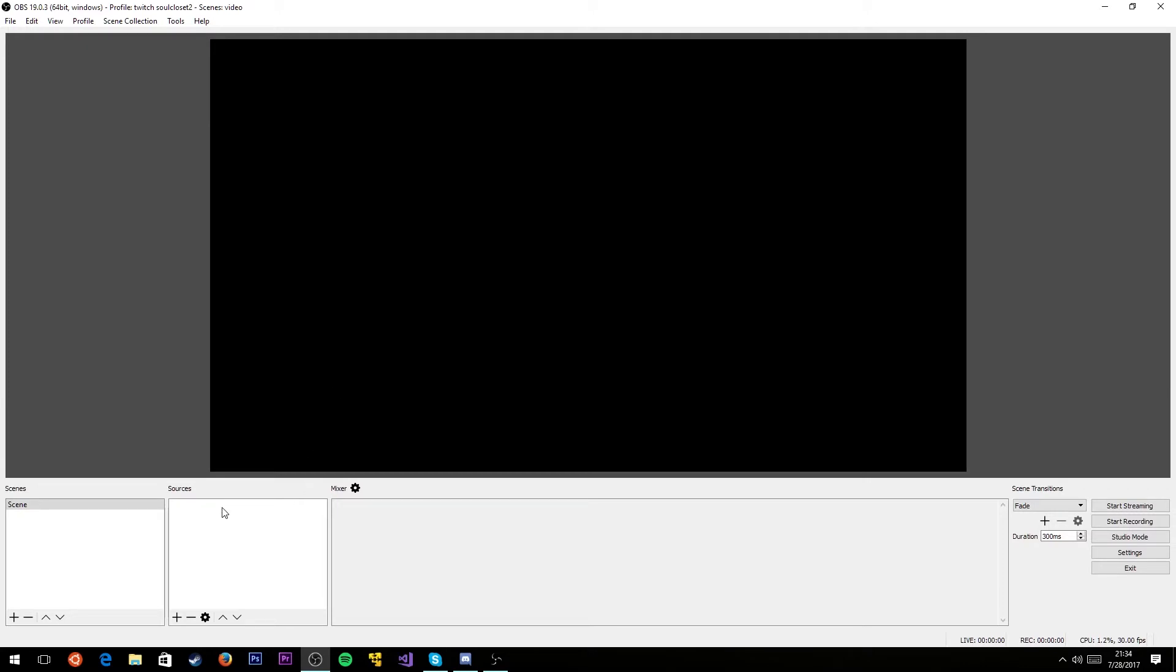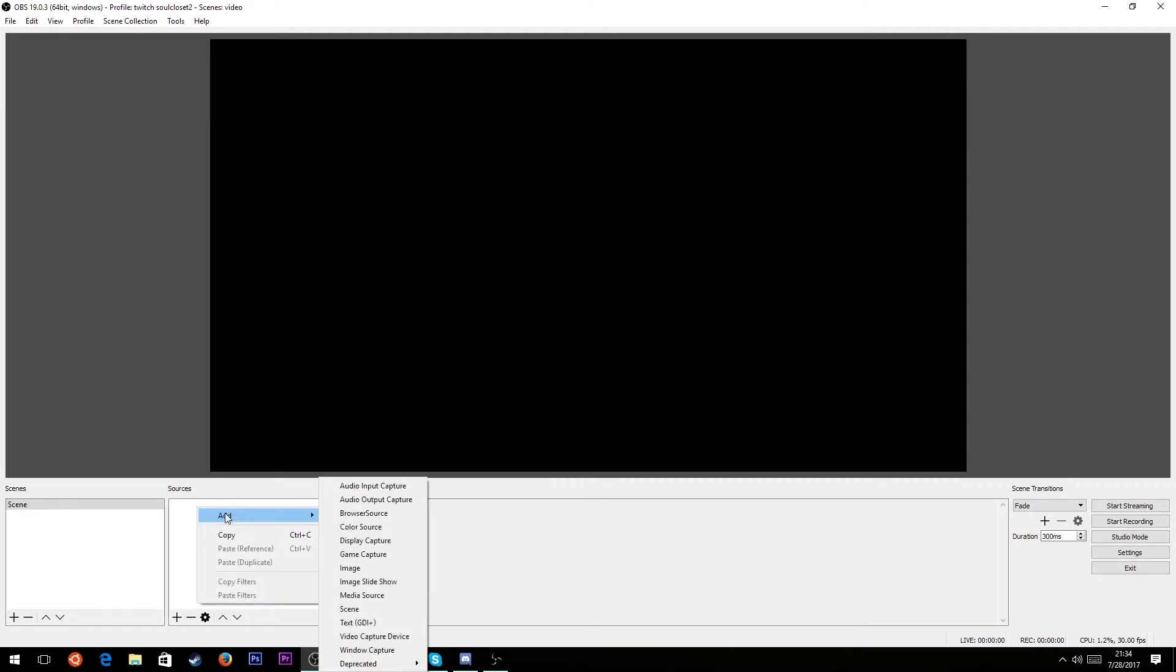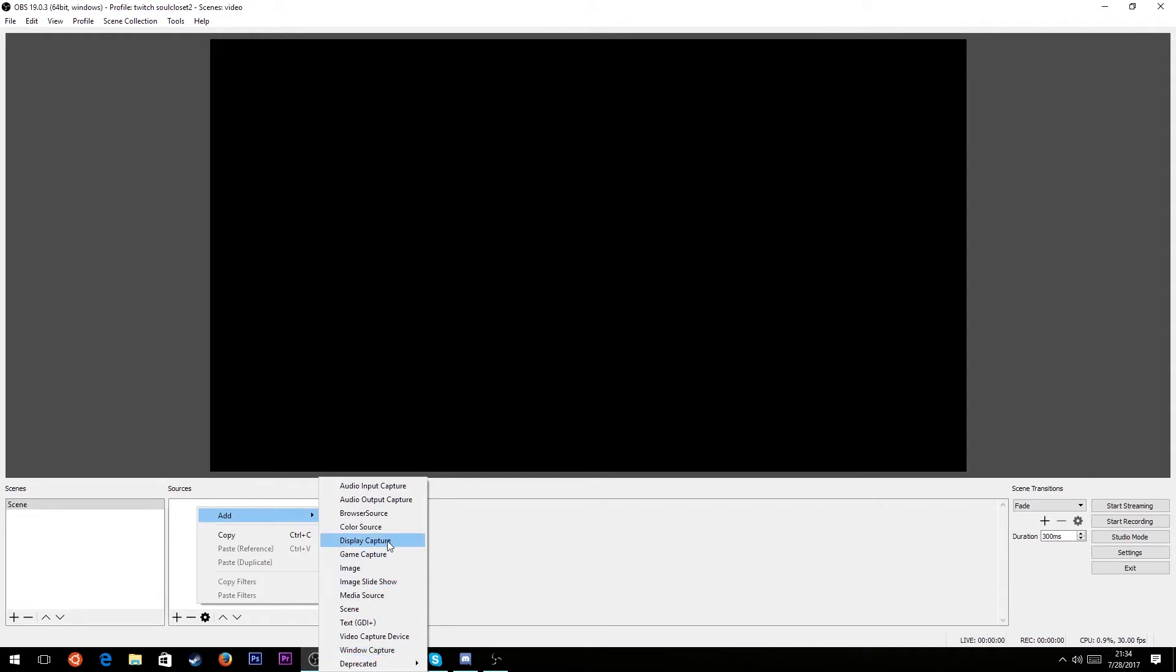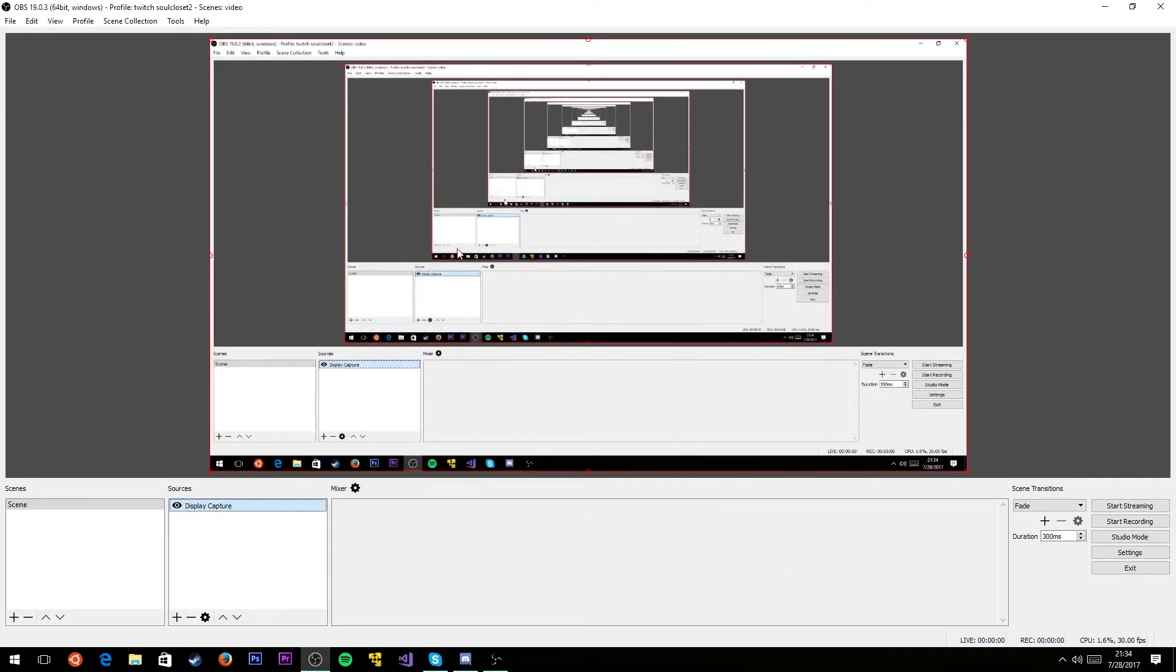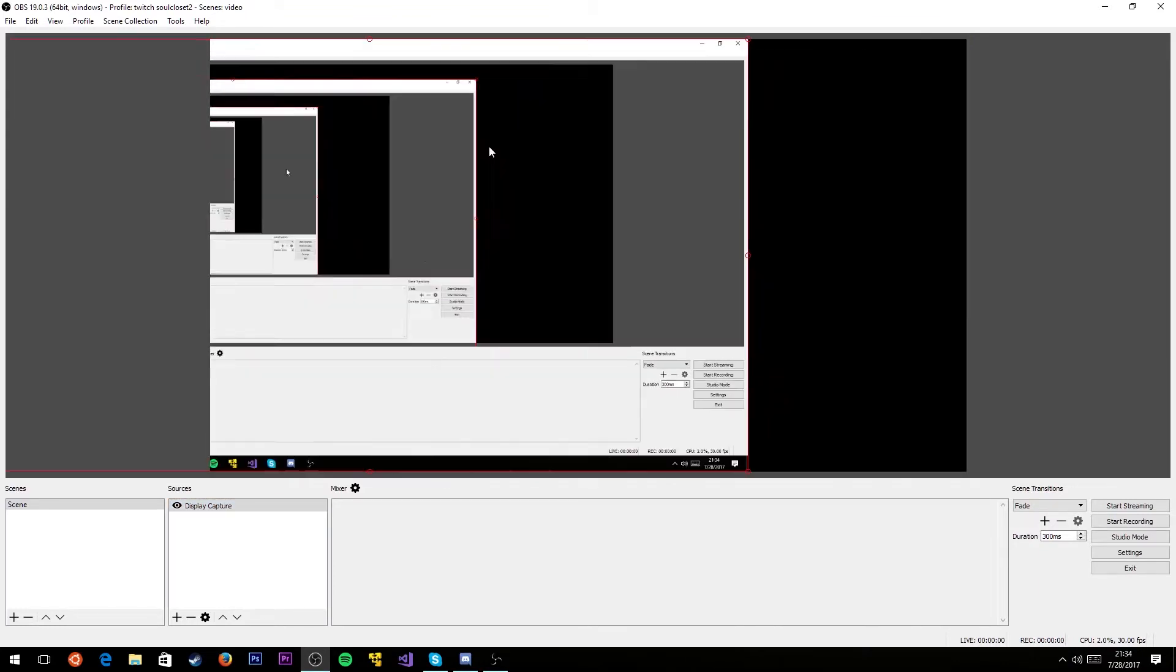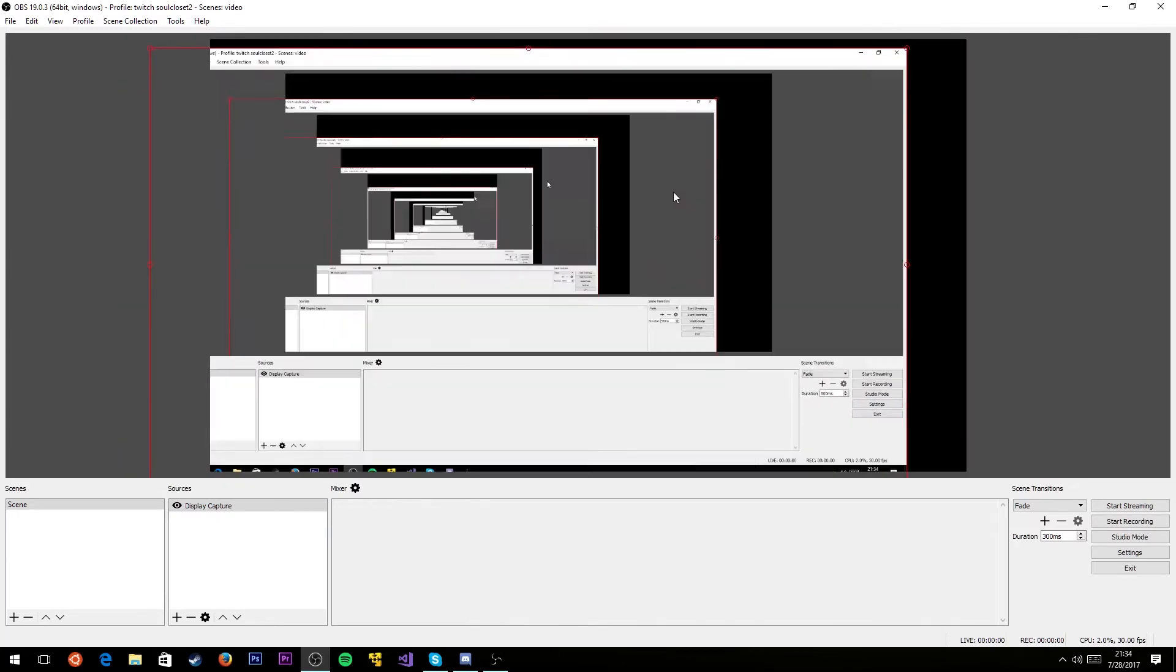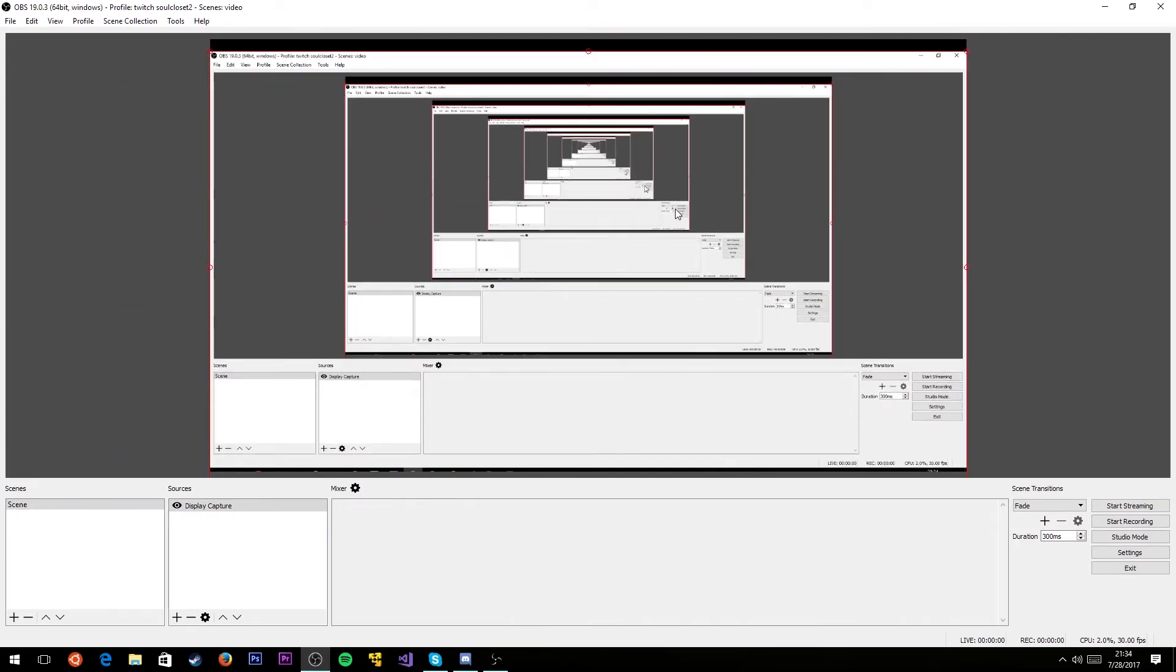The first thing you're gonna want to add as a source is your content. Normally this would be a game, in which case you would use game capture or window capture. I've talked about that in my other video. For the purposes of this video, I'm not playing a game, so I'm just going to use my monitor. Let's make a display capture. You want your content to fill the screen. Pretend this is our game.